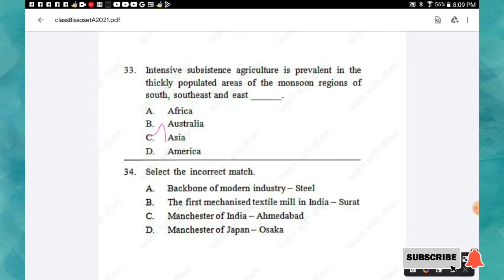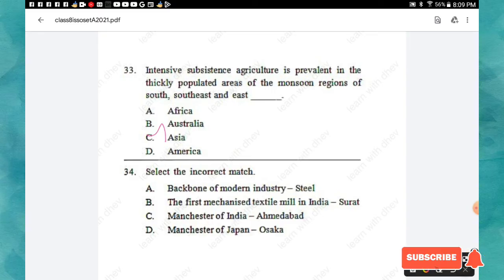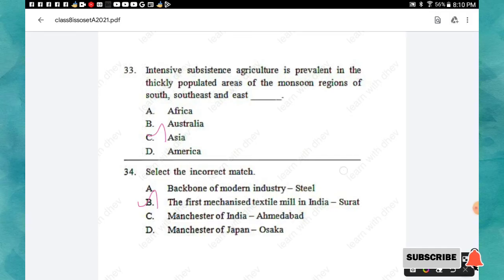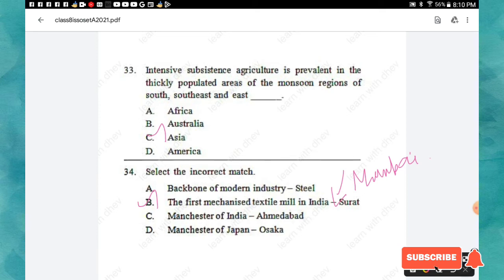Question 34: Select the incorrect match. Option A: Backbone of modern industry is steel. Option B: The first mechanized textile mill in India is Surat. Option C: Manchester of India is Ahmedabad. Option D: Manchester of Japan is Osaka. The incorrect match is option B — the first mechanized textile mill in India was established in Mumbai (Maharashtra) in 1854, not in Surat.